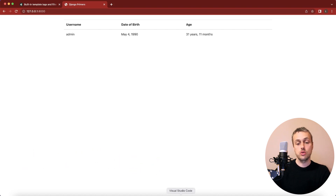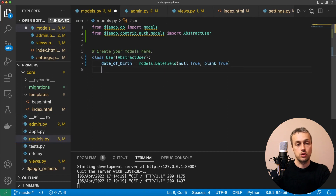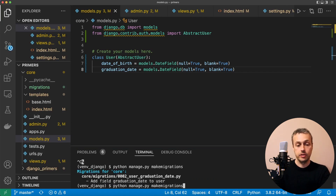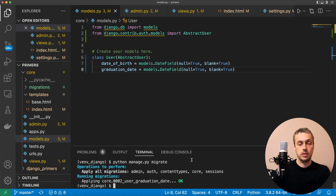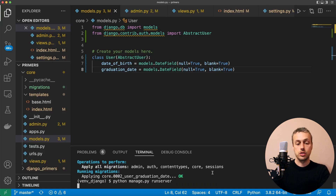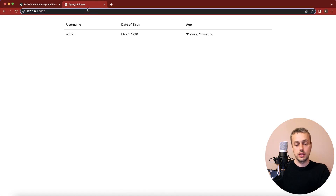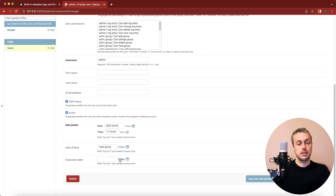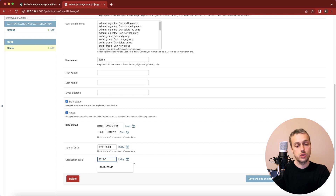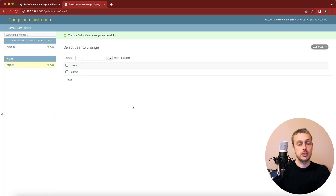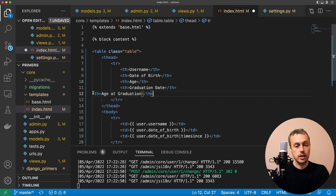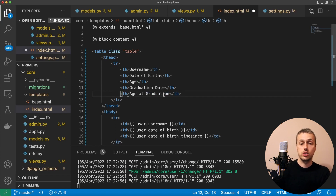Now let's see how timesince works with a custom reference date. In models.py, we add a graduation_date field — another DateField with null=True and blank=True — assuming this user graduated from university. Stop the server, run makemigrations and migrate to add the column. Back in the admin interface, we add a graduation date of 2012-08-10 and save. In the template, we add two new columns: graduation date and age at graduation.